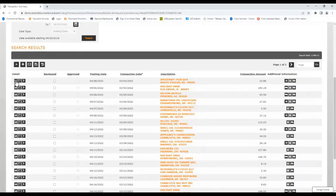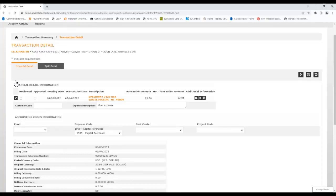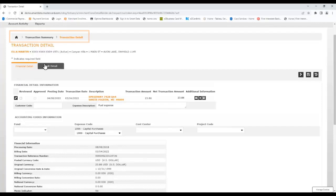Clicking the first icon on the left provides details of the transaction, including the processing date, billing date, amount, currency, and more. To go back to the transaction list, use the breadcrumb trail at the top of the screen.